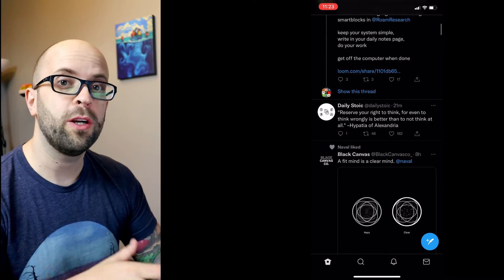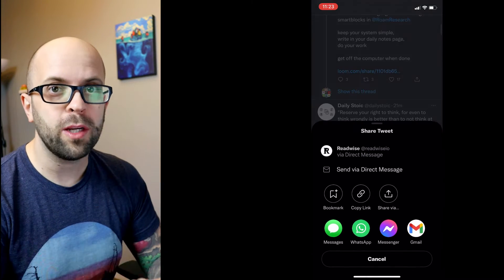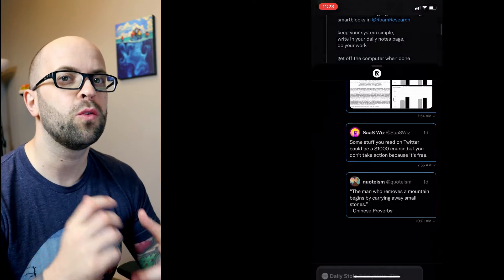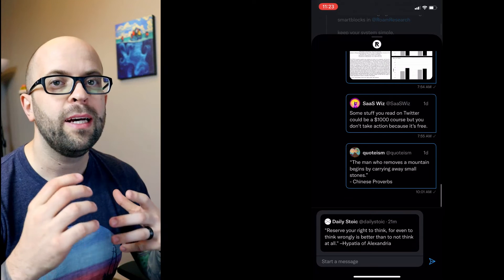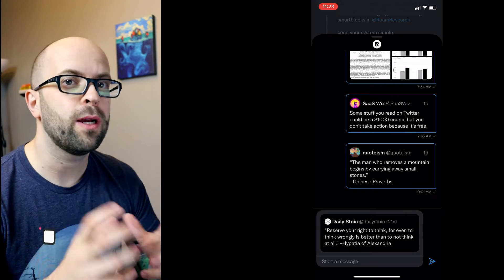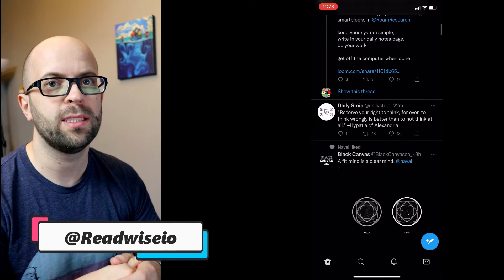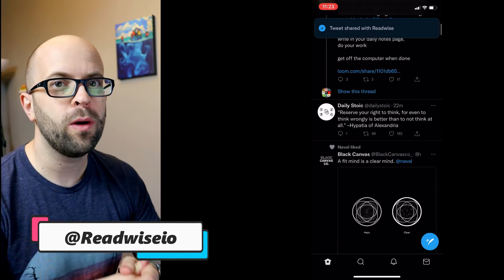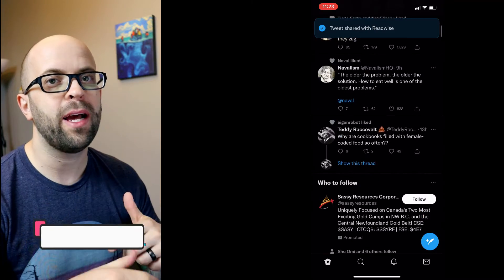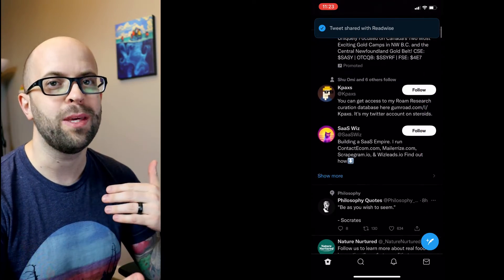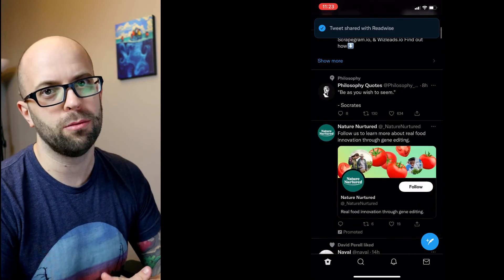So now that we have Twitter connected to our Readwise account, whenever we find an interesting tweet we can just share it and direct message it to @ReadwiseIO and then it'll automatically go over to our Readwise account and then be exported into Roam.